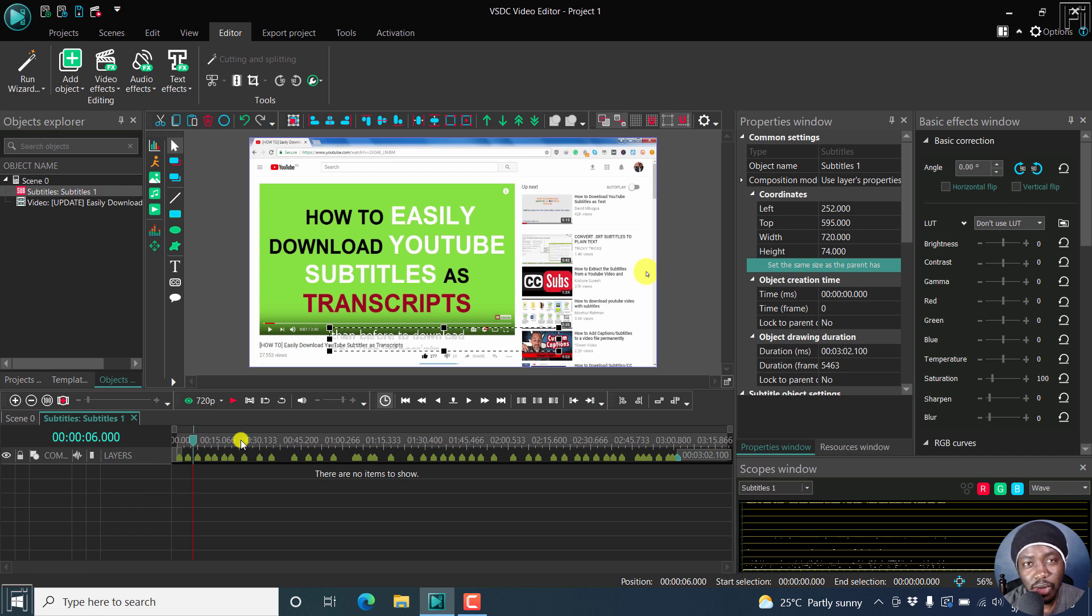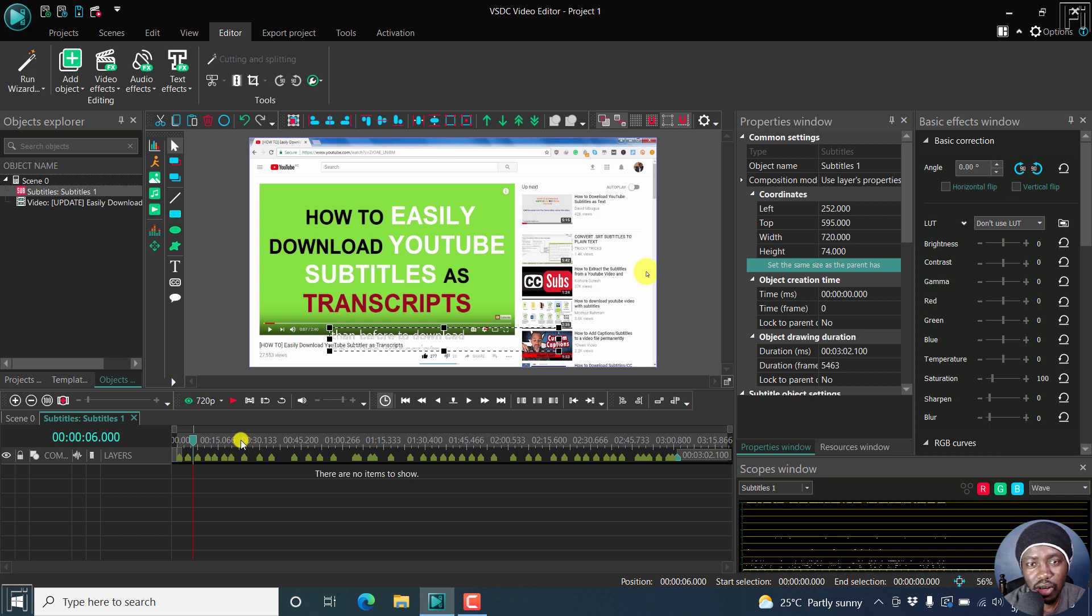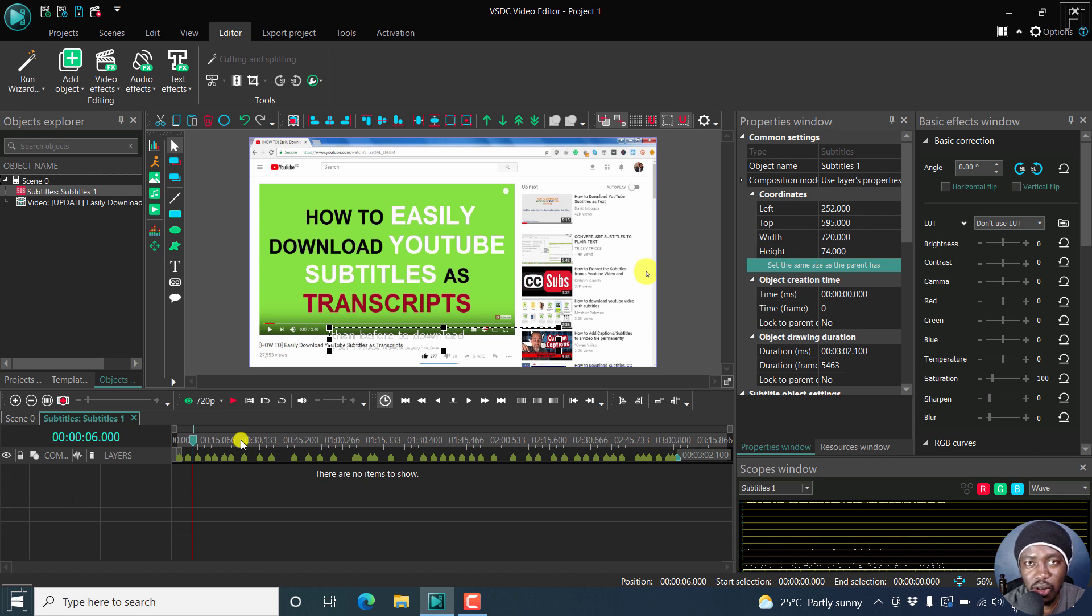So that is the subtitle markdown feature that has been just released inside VSDC free video editor and also the paid version. But this is just a quick look. Let me know if you like this in the comments below. Thanks for watching this video. Until next time, stay safe and never stop learning.